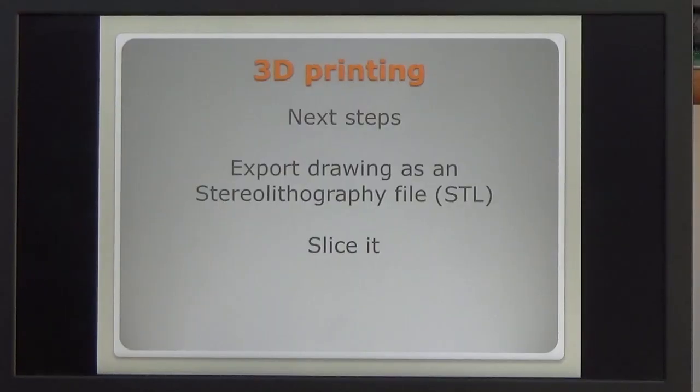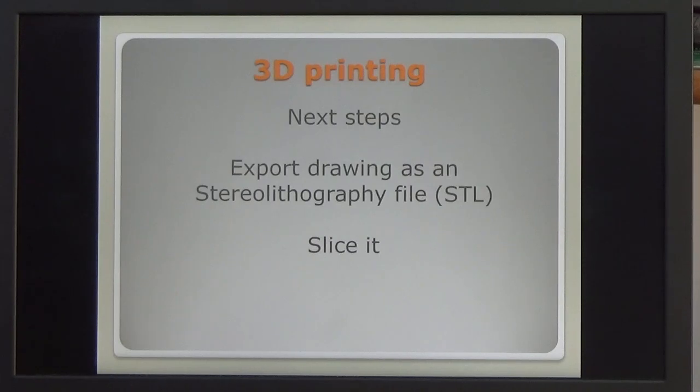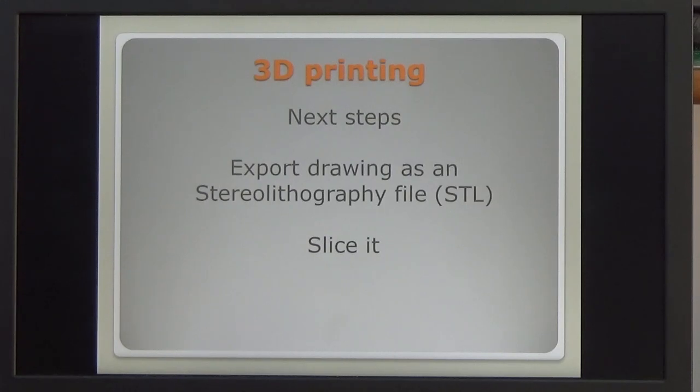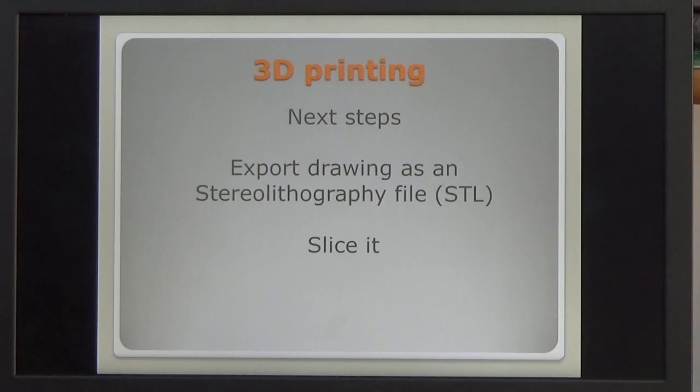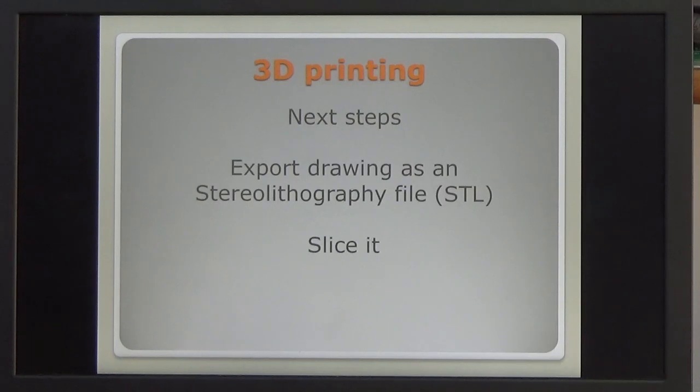Having drawn your part, the next step is to export that drawing as a stereolithography file. This file contains the 3D drawing that you've produced and is a suitable input for the next step. Then you want to slice it. Now slicing really produces, it tells the 3D printer each layer and what the dimensions of that layer, and all the components of that layer. It slices the model into every single layer that is going to be produced by the 3D printer.